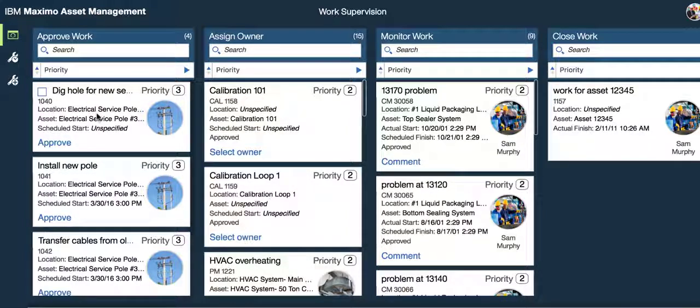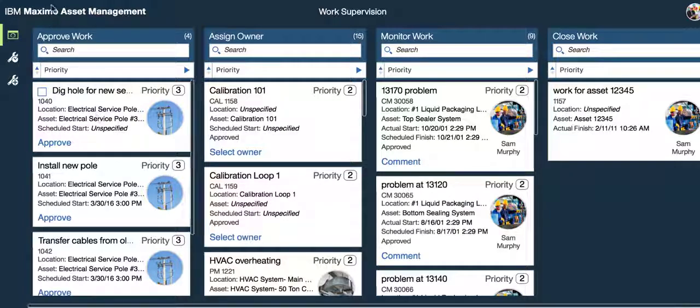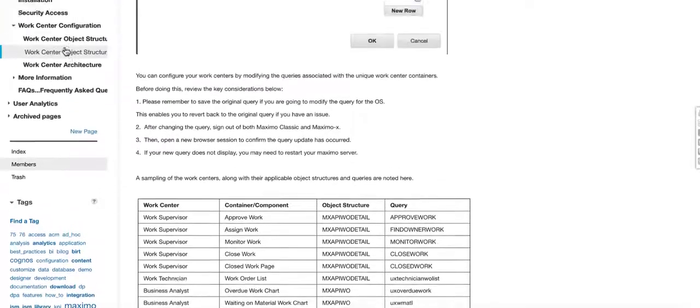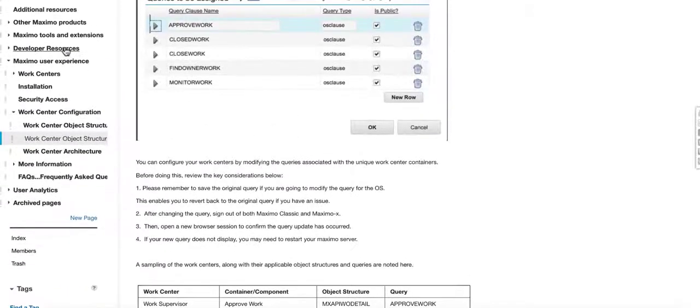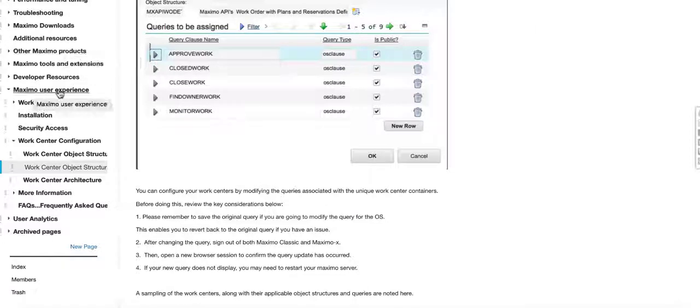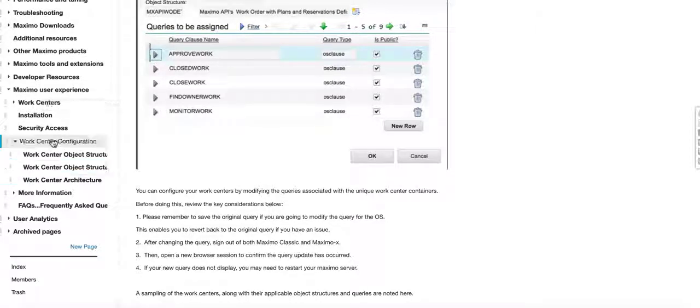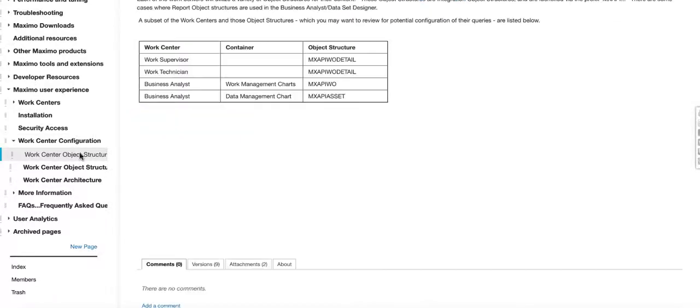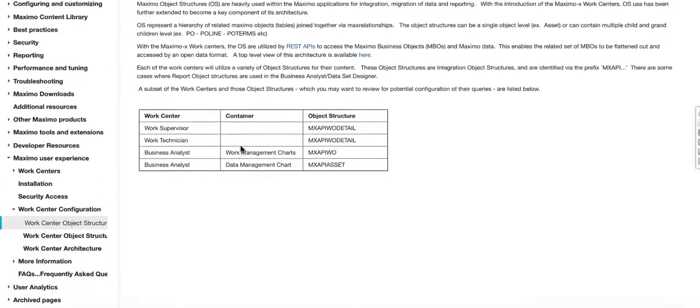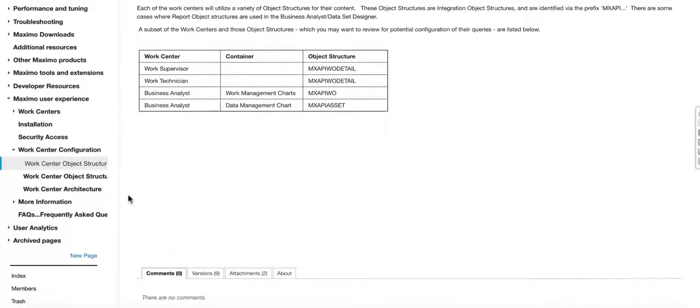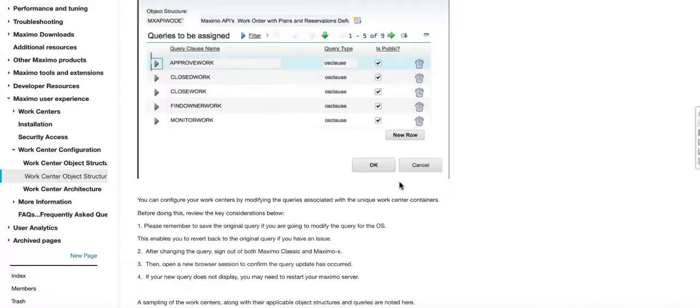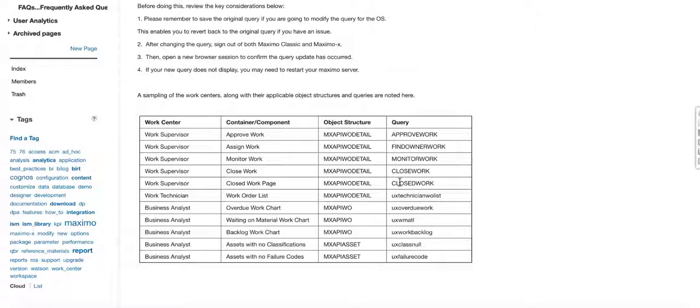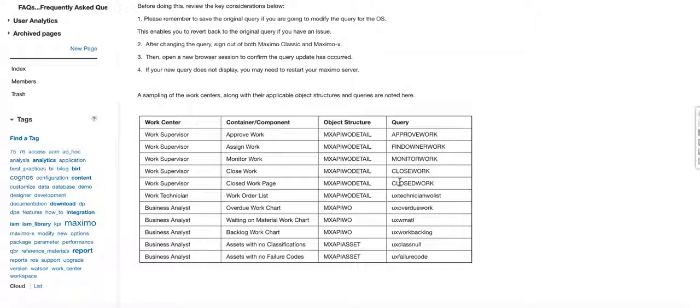So before I leave, one of the important questions that clients often ask us is how do I find what object structures and queries are associated with? Well, here I am in the Maximo wiki. I'm under the Maximo user experience. Under this new content called Maximo center configuration, you can scroll through here and we're building up the content of the work centers and their associated object structures. And then the queries down below that are driving the individual containers or content.